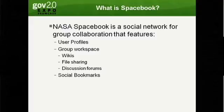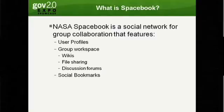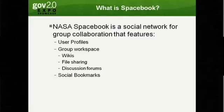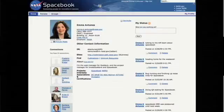We gave people user profiles, group workspaces with wikis, file sharing, discussion forums, and shared bookmarks that we got actually from the intelligence community. They provided a lot of mentoring for us.